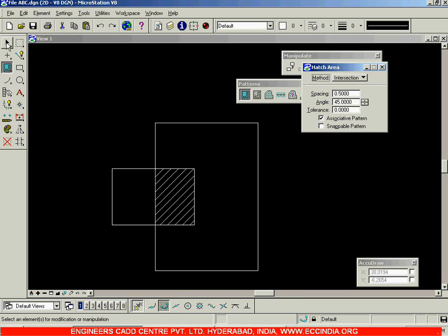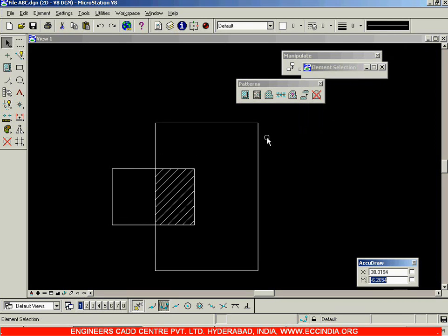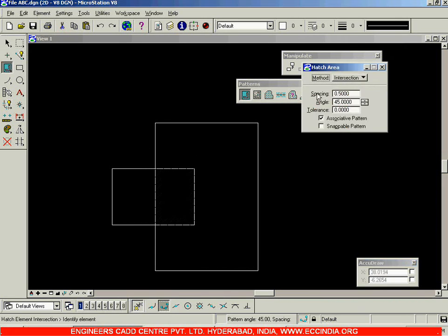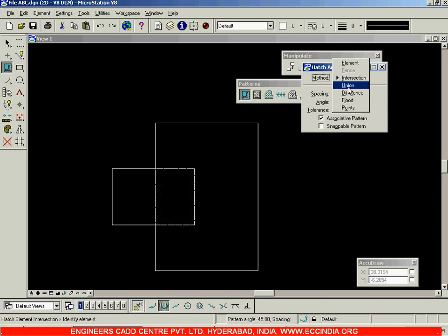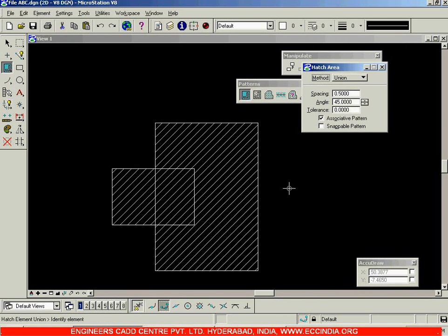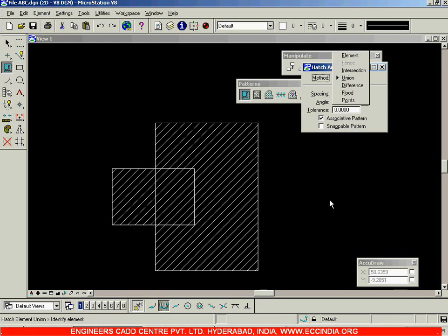You can go ahead and select the delete option. This time, instead of intersection, I will go with the union option. Select union, select this rectangle, select this rectangle, then right click. Together, the combined area of both of them has been hatched. We are going to pause the session here and resume in the next session.